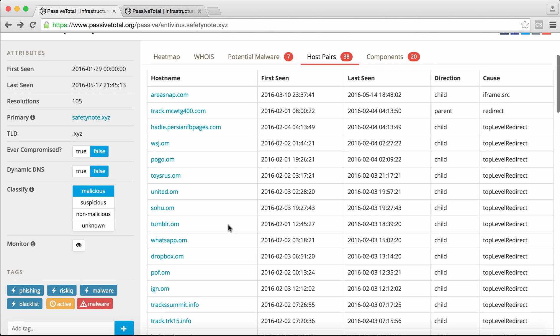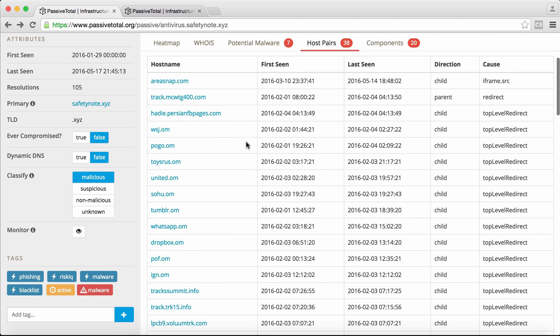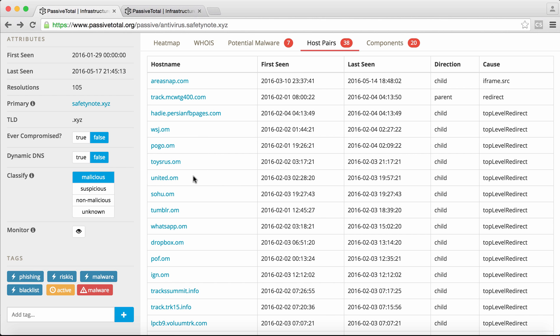What we see right off the bat is we've got some suspicious infrastructure here. Now we've got a lot of these .om domains, which are clearly typosquatting some legitimate brands. Now we've got Toys R Us, .om United, Tumblr, Whatsapp, a lot of different things.